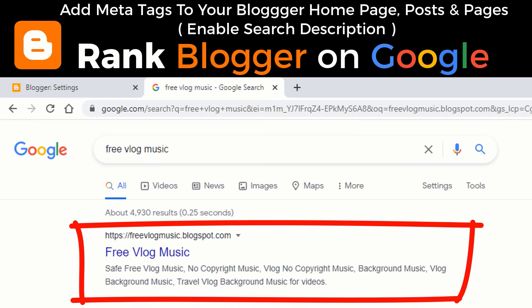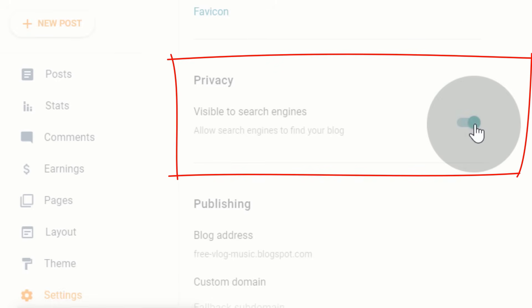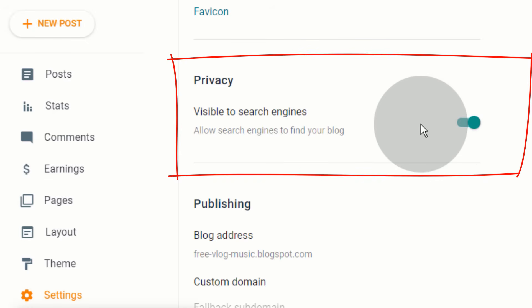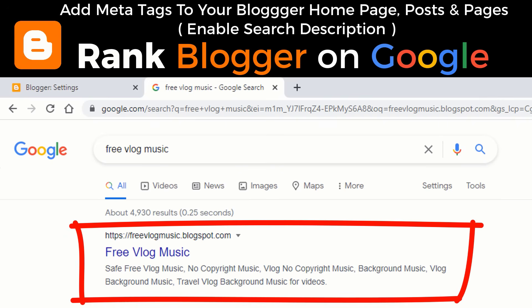Hello guys, if you want your Blogger blog to appear on search engines like Google, then you must enable visibility of your blog to search engines and you must add meta tags for your blog. In this video, I will show you how to add meta tags properly for your Blogger blog so your blog can rank on Google search engine.